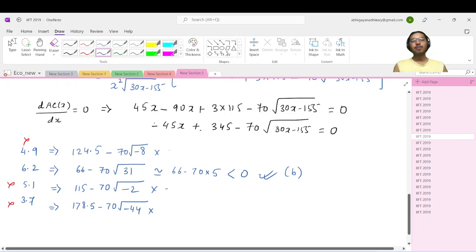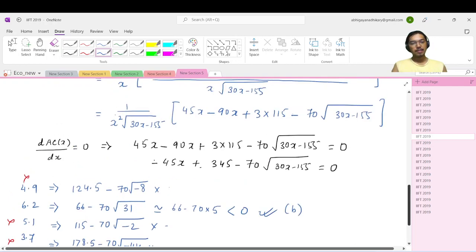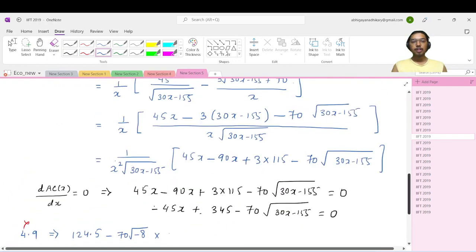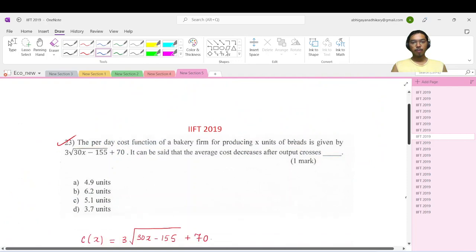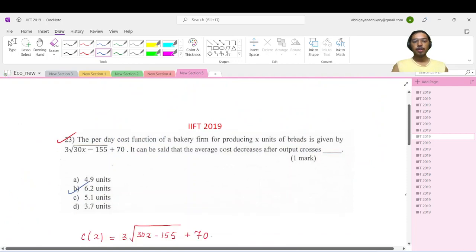And indeed, if we check with a little approximation, it is 67 minus 70 times 5 — the nearest perfect square is 25. So we have this as the number. Your answer is option number B. Thank you.